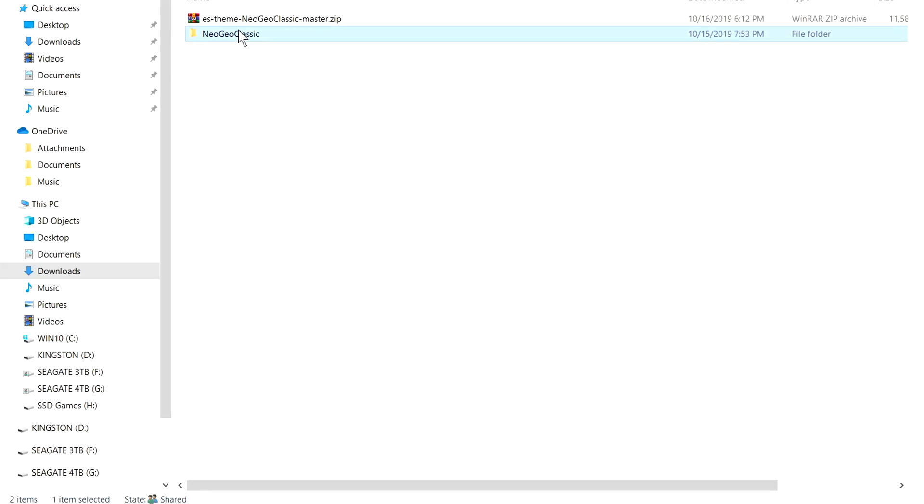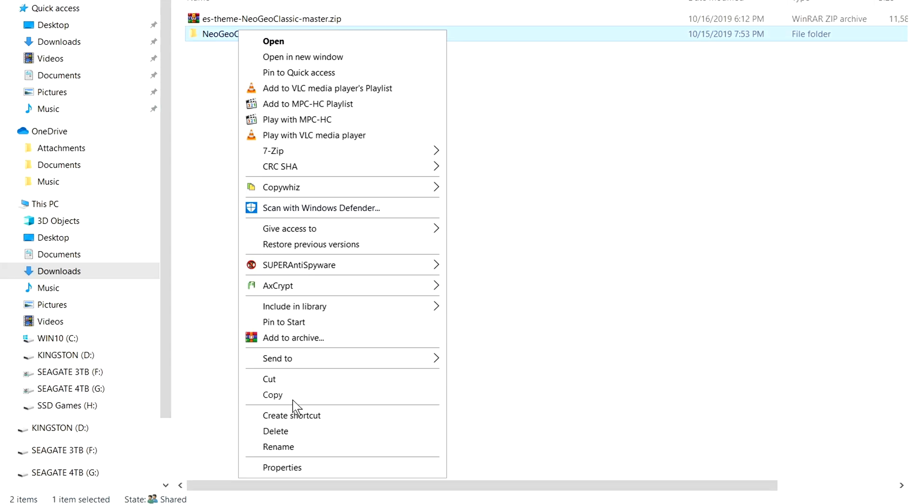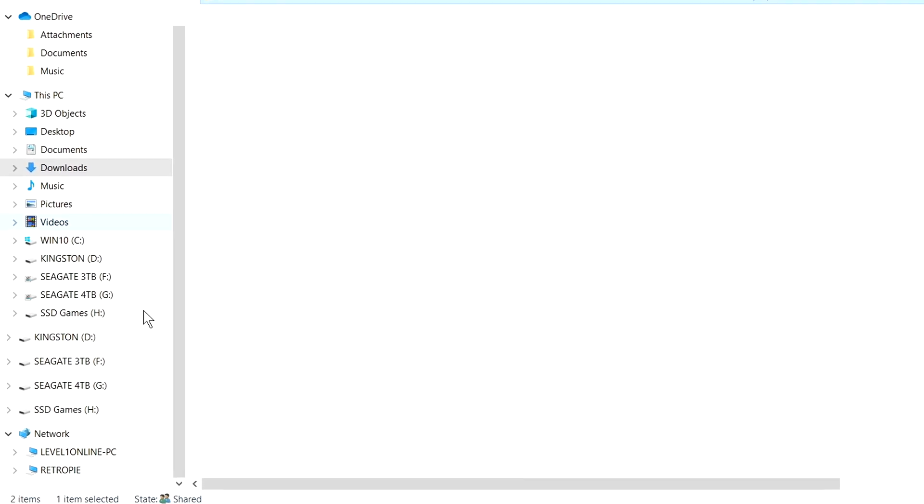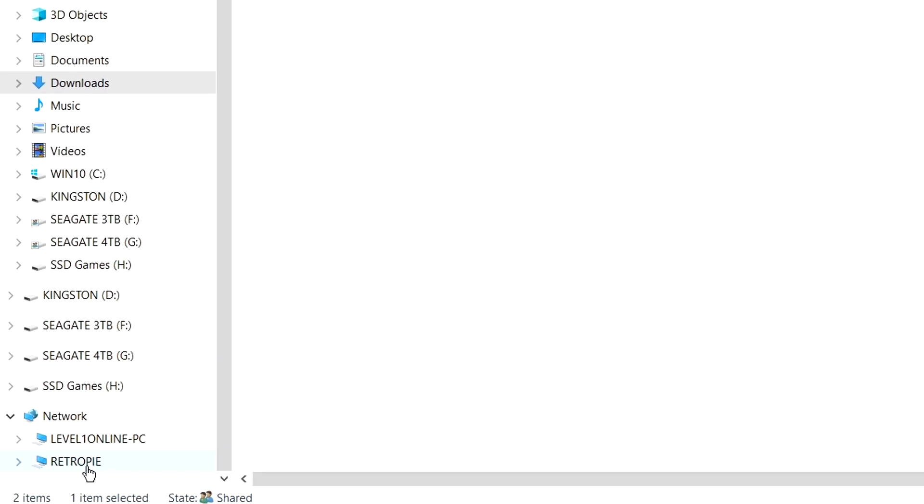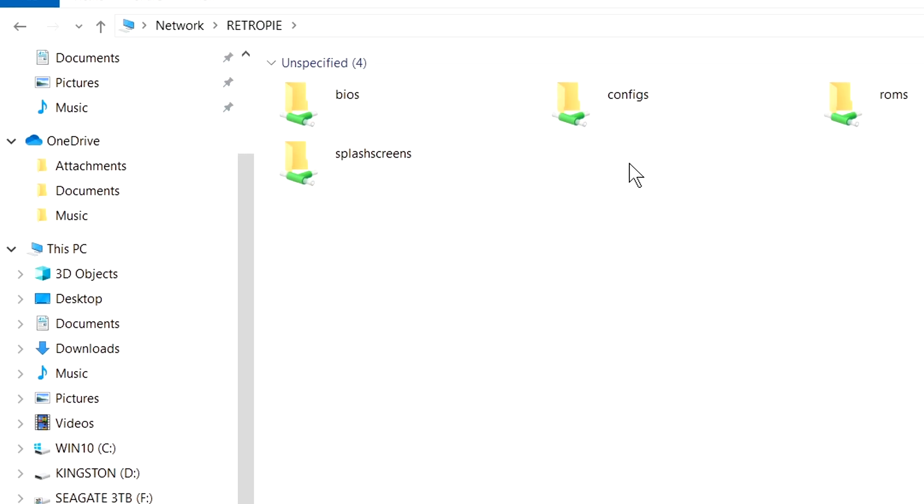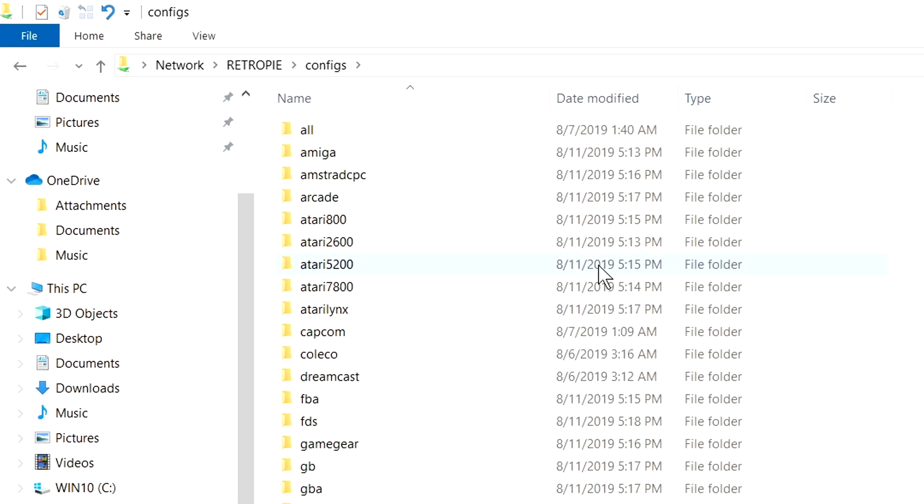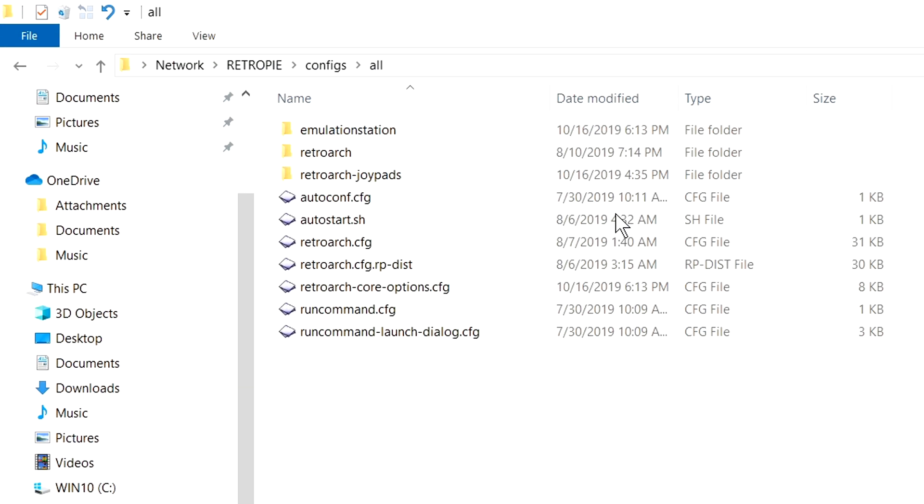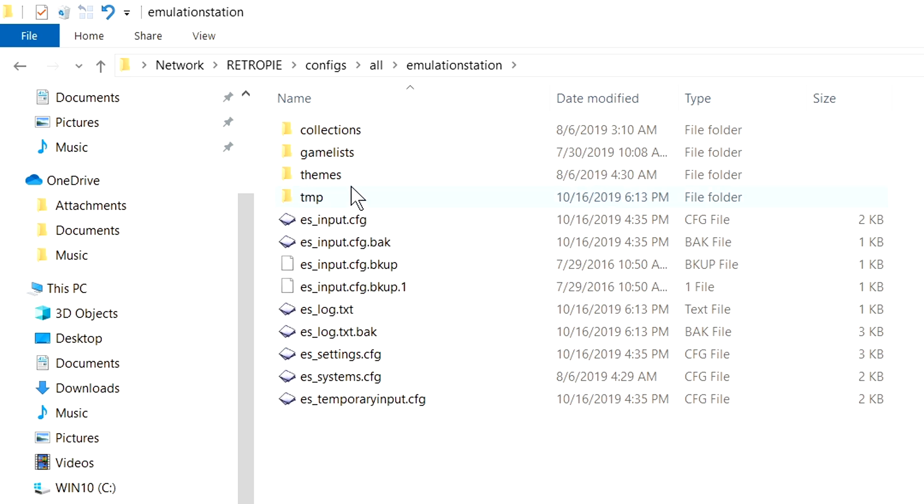At this point, just right click, you can hit copy. We need to go down to our network. Down here, RetroPie, go to configs, go to all, go to emulation station.